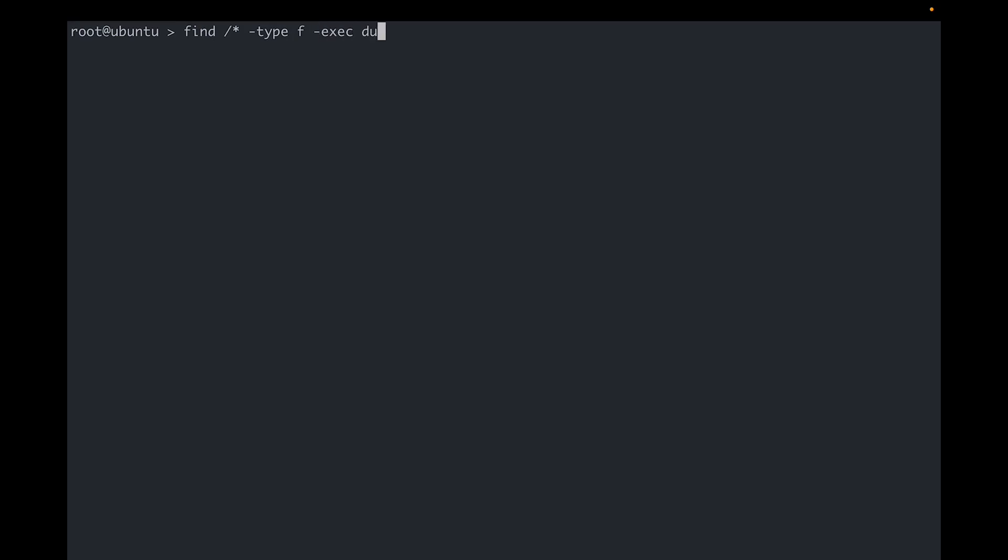Start by running find all over the system to get all the files. Next run du to get disk utilization metrics on these files. Now pipe this output to sort. This is so that we can get all these files in descending order of their size. And lastly, I don't want to see all the files with their sizes. I simply want to see the top 10 files by size. So we pass this output to head.